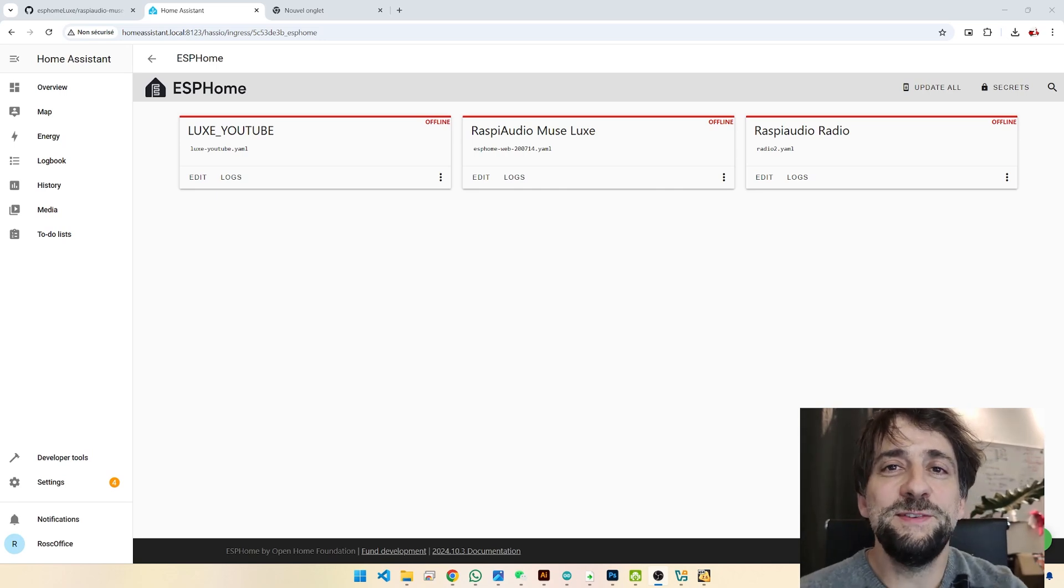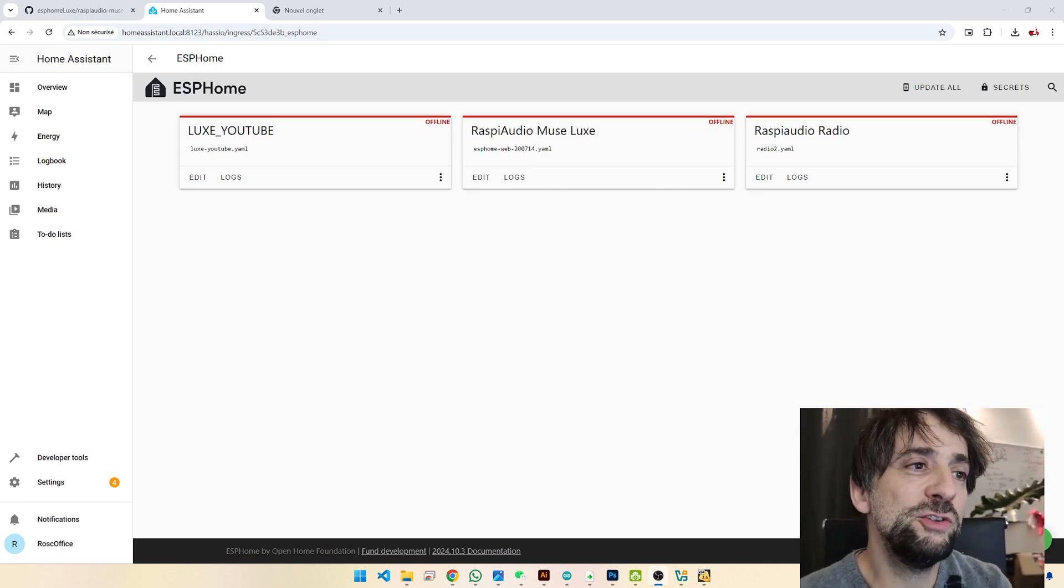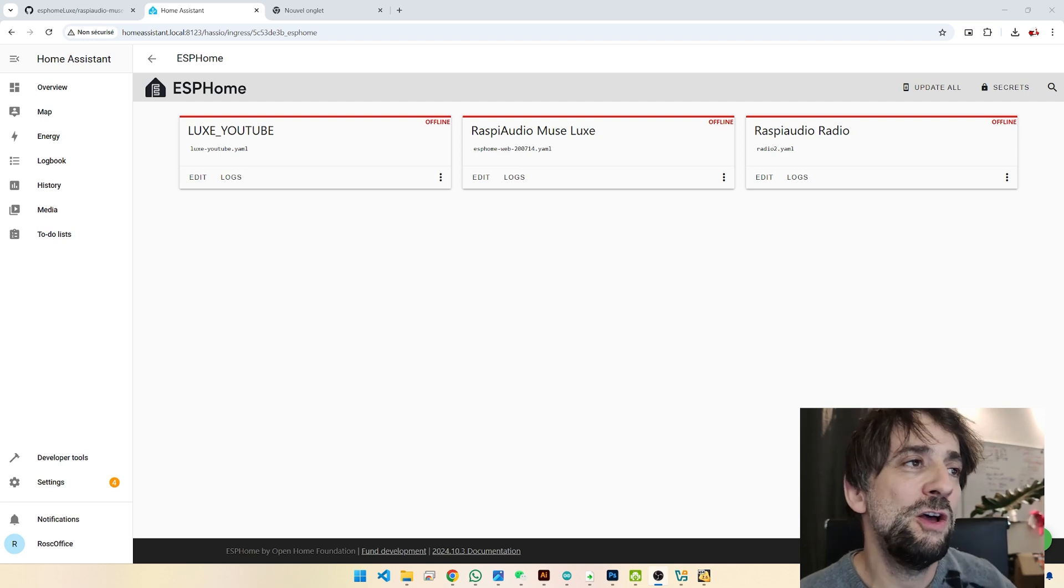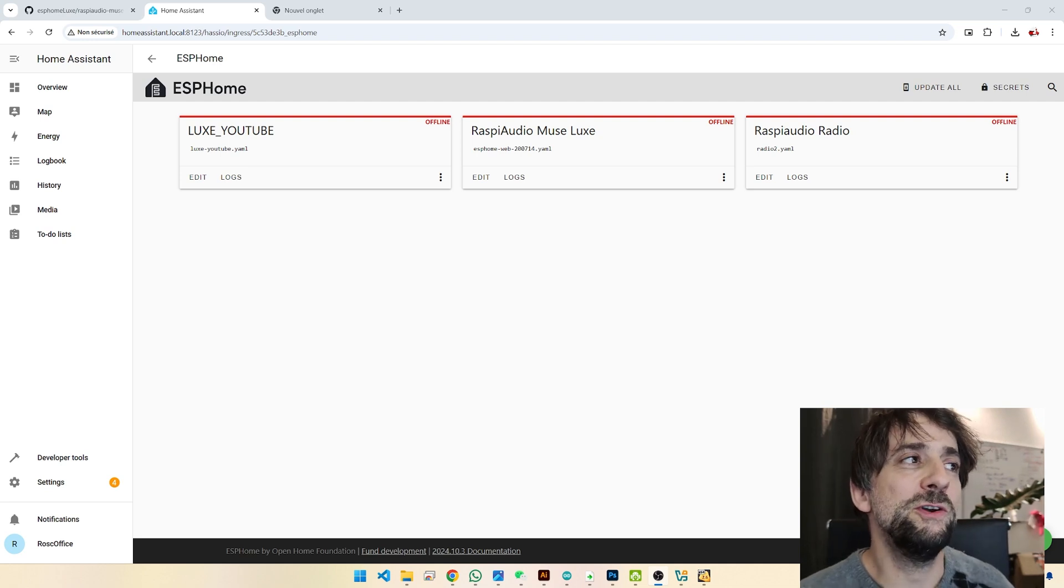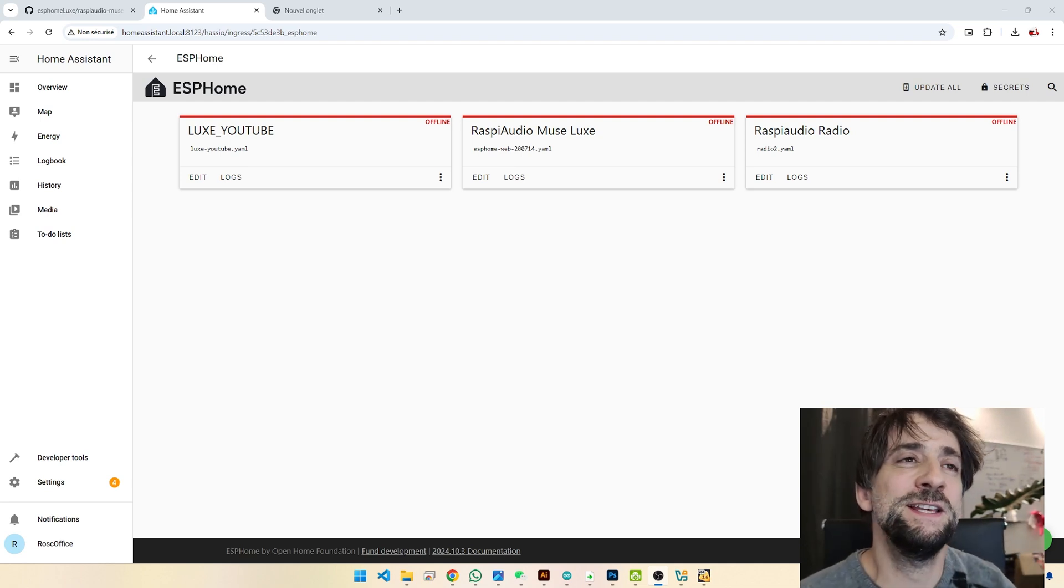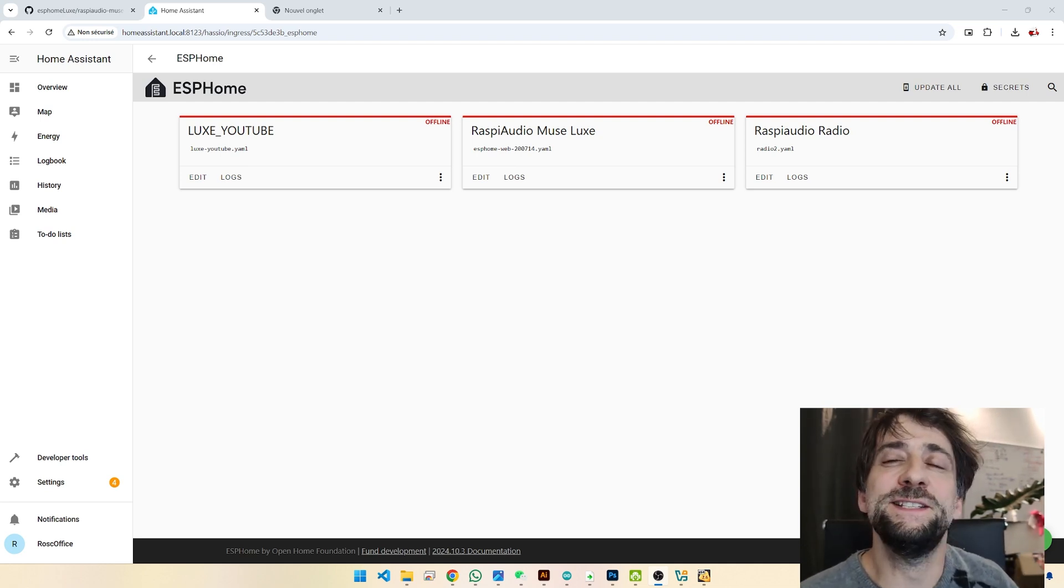Hello, so in this video we learn how to install a custom YAML file onto an ESPHome device for Home Assistant.